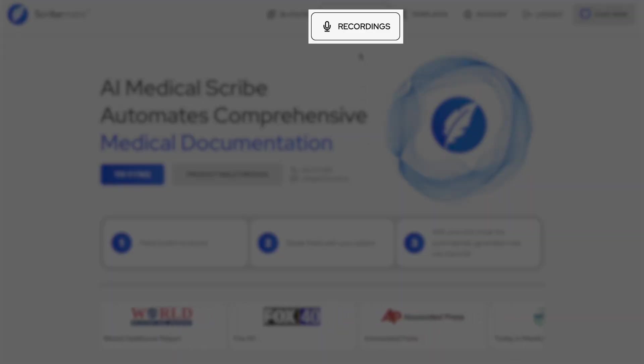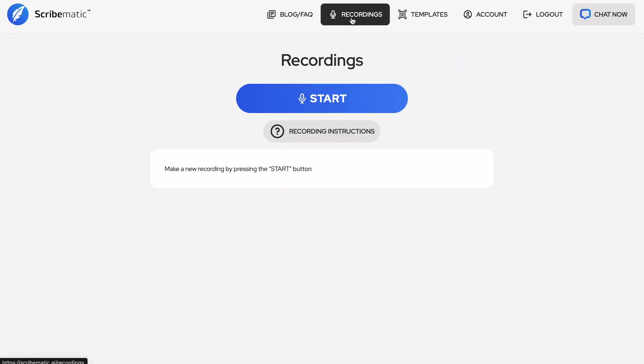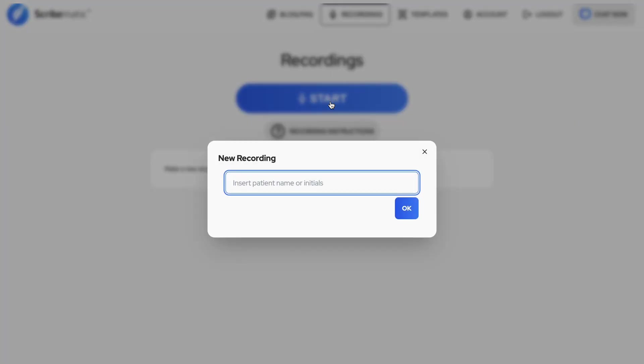To start your outpatient visit, go to the recordings tab. Prior to seeing your next patient, click on start recording and enter their name.